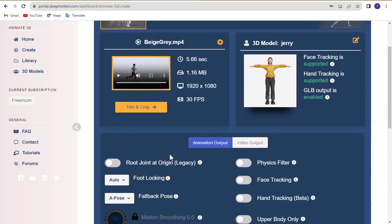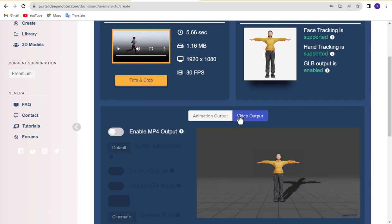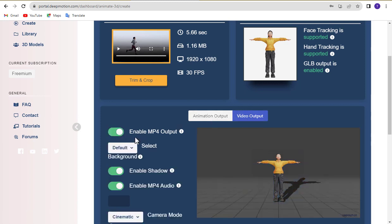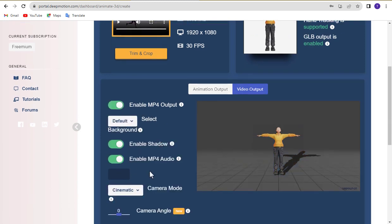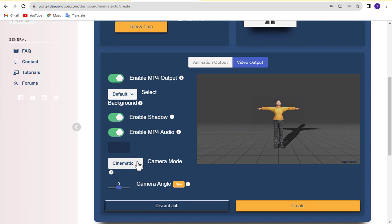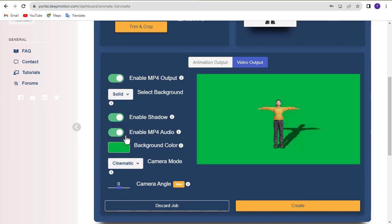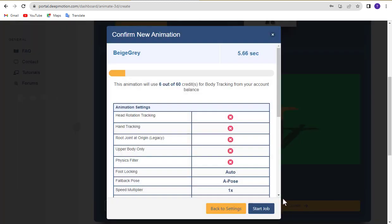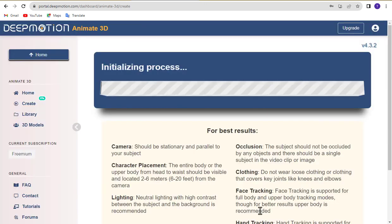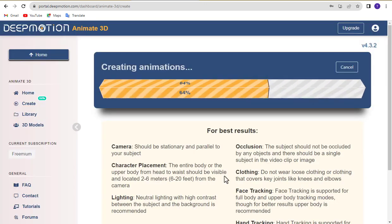Go to the video output menu and enable the MP4 output option. And change the custom background to a solid green color. Set the camera mode to cinematic and enable or disable shadow. When ready, click the create button to convert your video into a 3D animation using DeepMotion AI. Click start job button and wait some time.